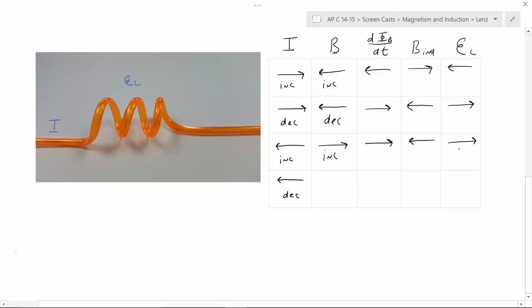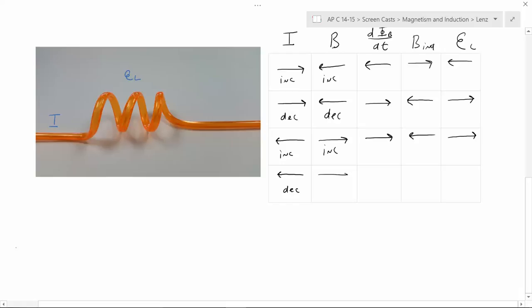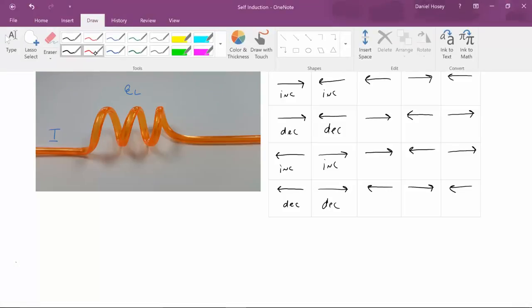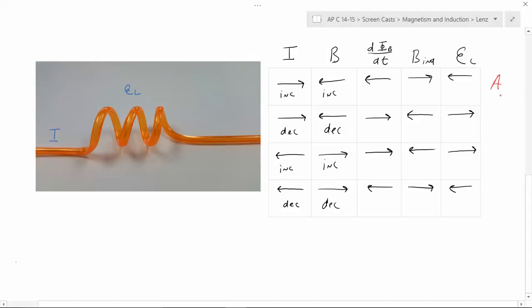Similarly, if you have a current that's going to the left and decreasing, it's going to have a magnetic field that's decreasing to the right. The change in that case is going to be to the left, because going to the right but decreasing for the magnetic field is the same as going to the opposite side and increasing. So the B induced has to oppose that — has to be opposite. Notice these two cases are similar, and these two have similar effects.